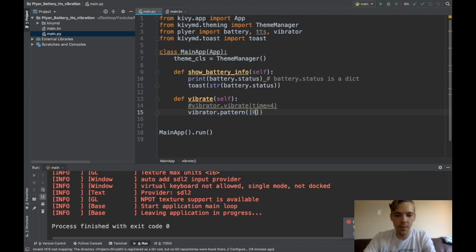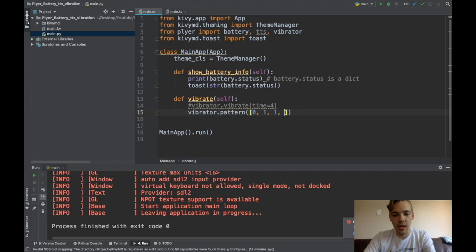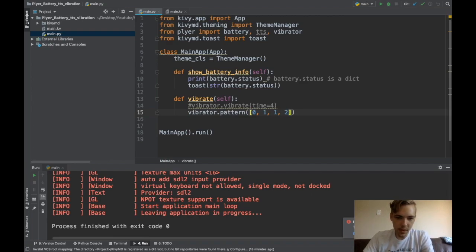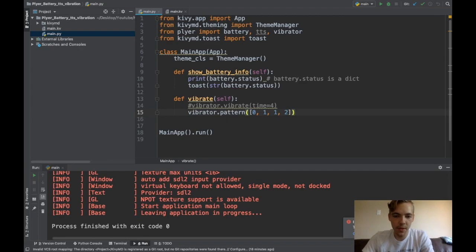And then I could pass a list of like, okay, don't wait any time and vibrate for one second. And then wait one second and vibrate for two seconds. Okay. So you can vibrate with a pattern.